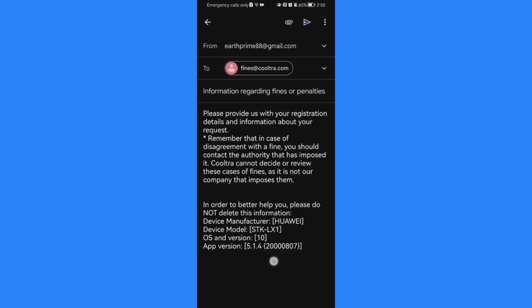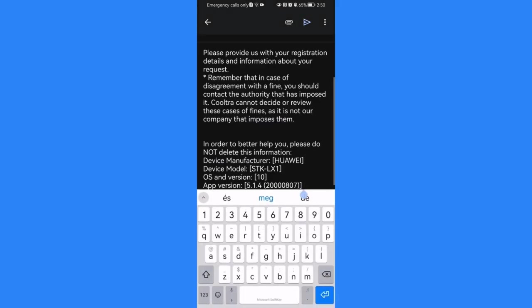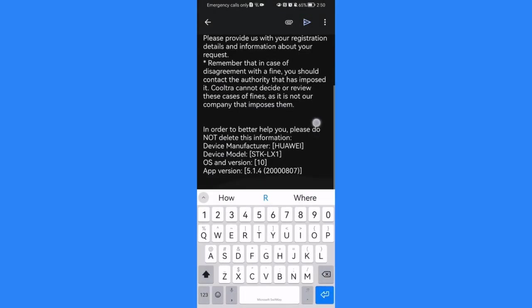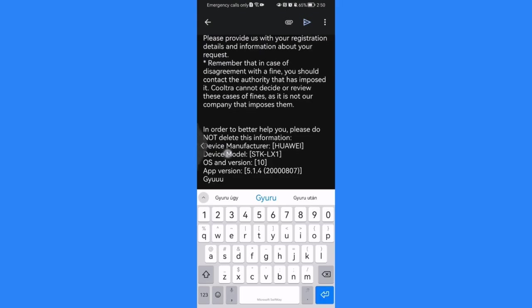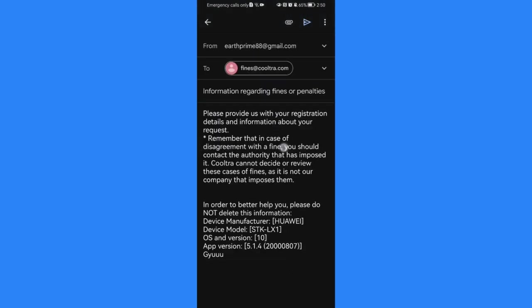And you can see this automatic message and afterwards you can just write your message here. And once everything is done, you can just see that arrow in the top of your right corner pointing to the right side. You can just press on it and your message will be sent.